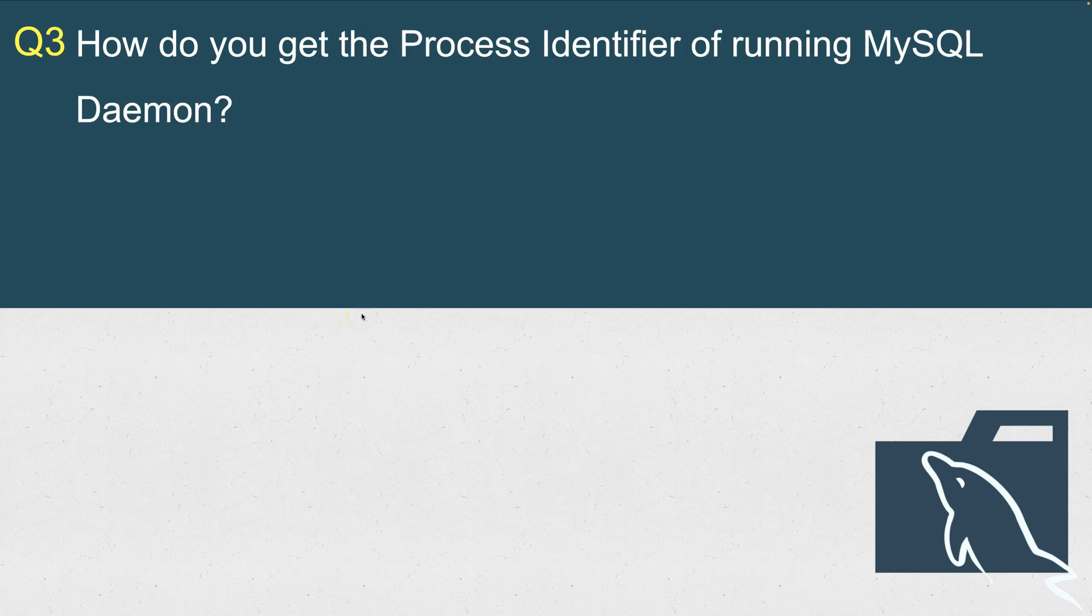Question number three: How do you get the process identifier of running MySQL daemon? For example, somebody comes to you, even if you're not in an interview, and asks, do you know that MySQL is running? You say yes, MySQL is running.